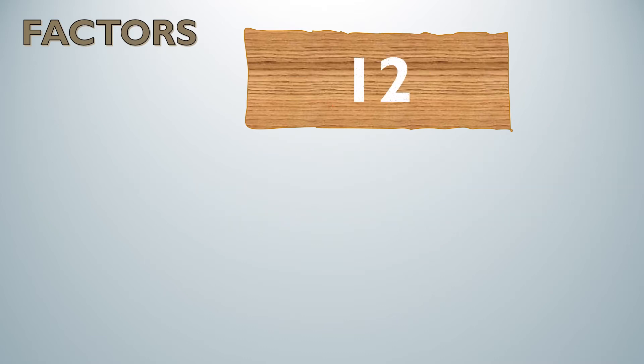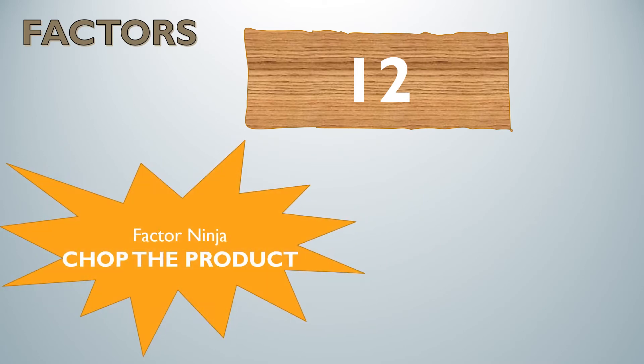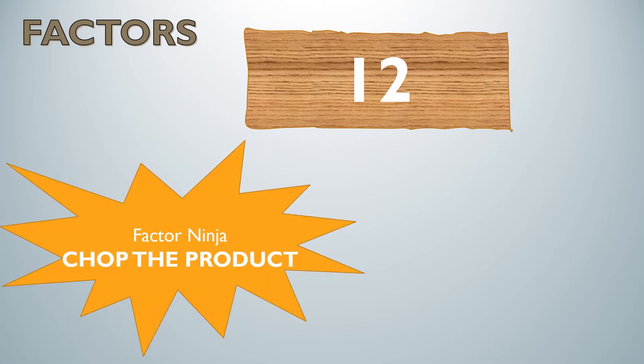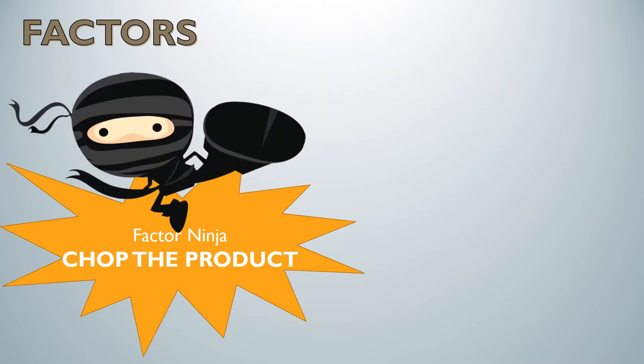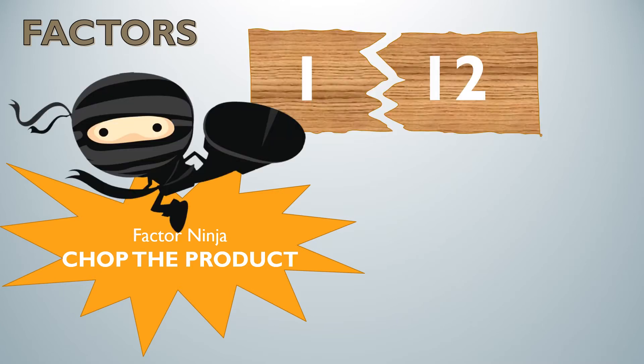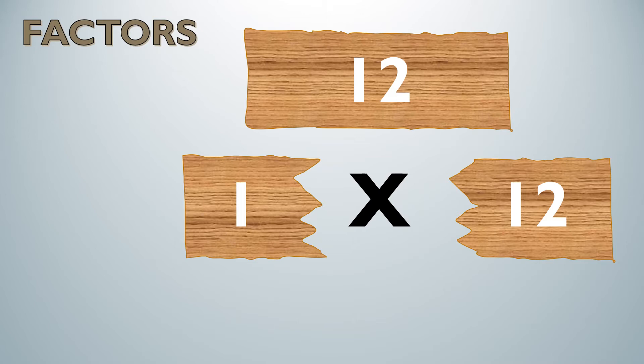I'm going to factor ninja and now I want you to do a little karate chop because we're going to chop the product. In this case 12 is our product and I can do 1 times 12 and that would equal 12.